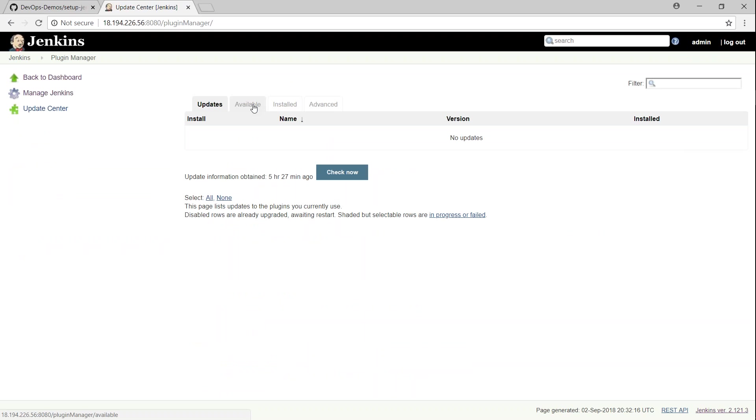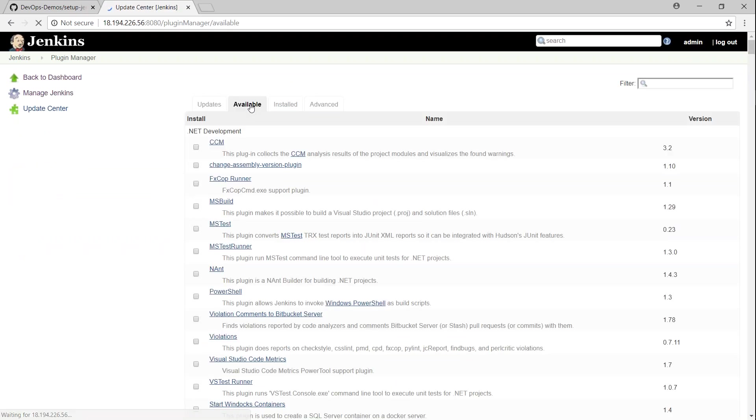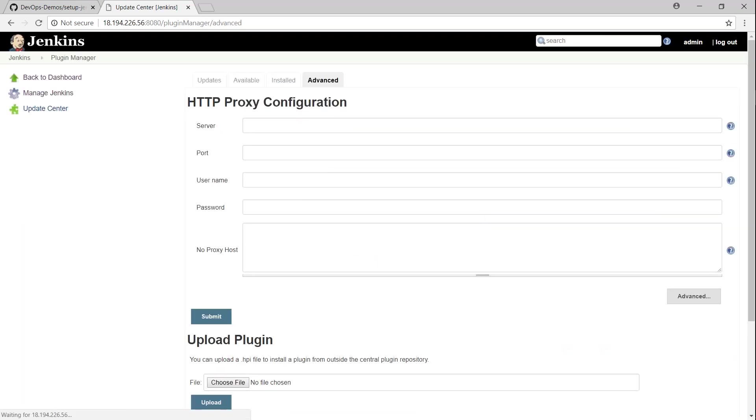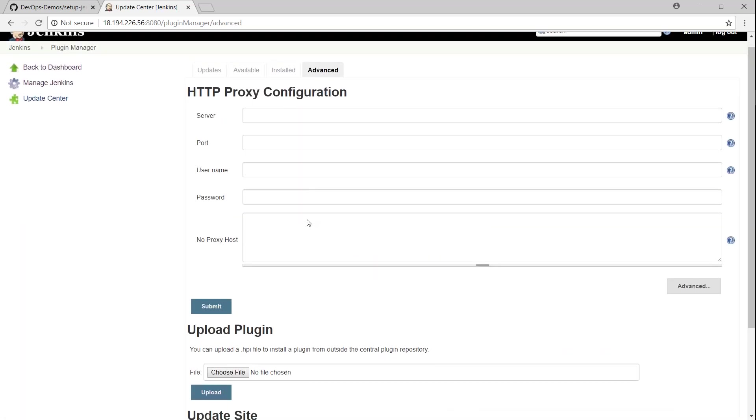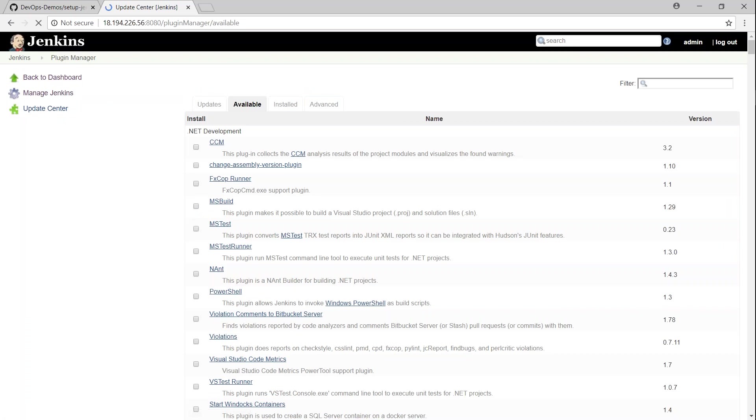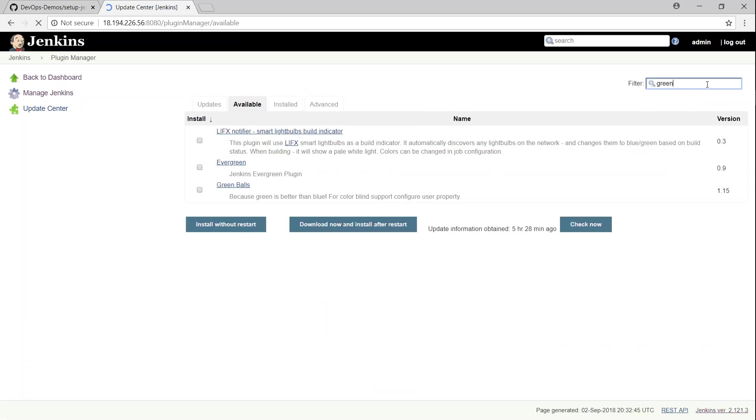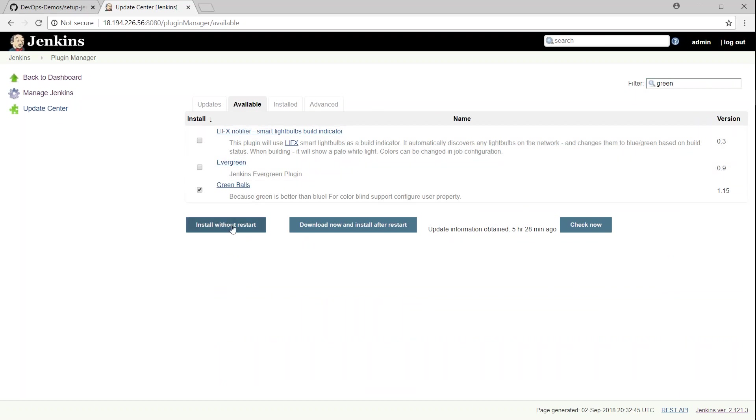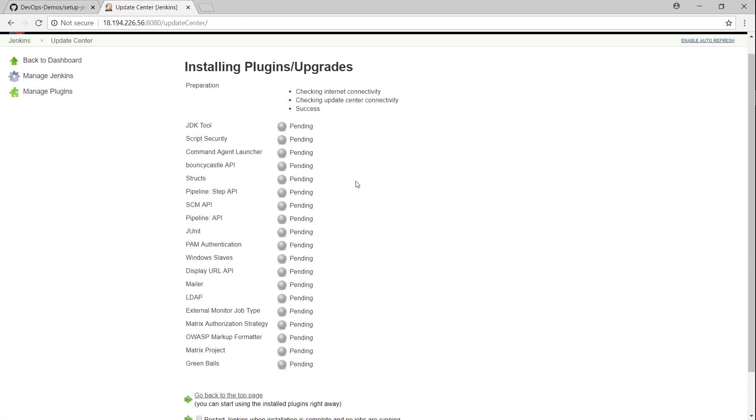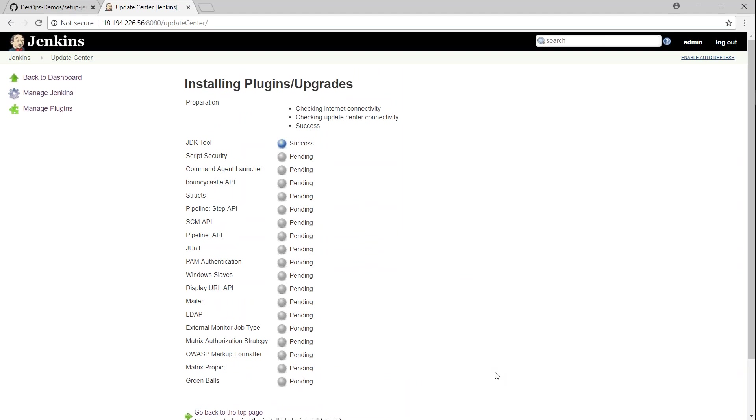Let's install some plugins and see how we can do that. The best thing to do is go to the available section, and usually it takes some time to load the latest metadata from the cloud. And most importantly, if your Jenkins server is behind a proxy and you want to configure your proxy, you can do that in the advanced section. But this server is having internet access so I should be able to download and install plugins directly from the portal itself. So one of the common thing is the green ball plugin. I'm just going to say green ball and then select that and then install without restart.